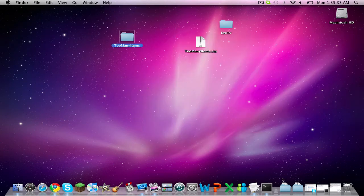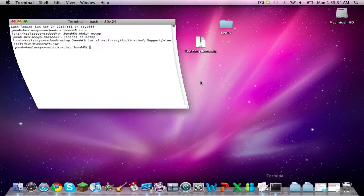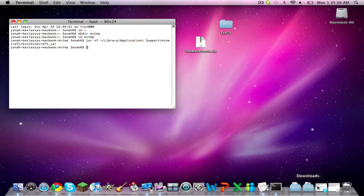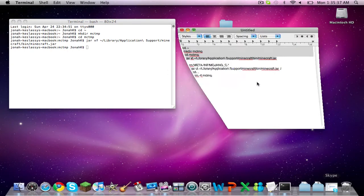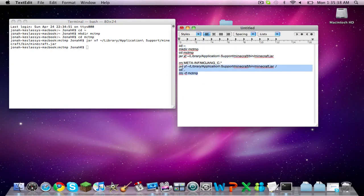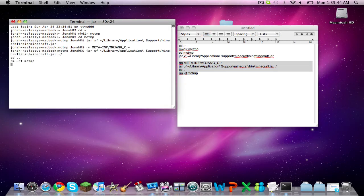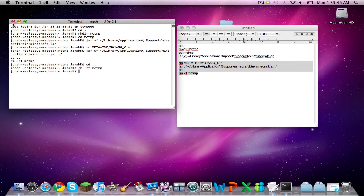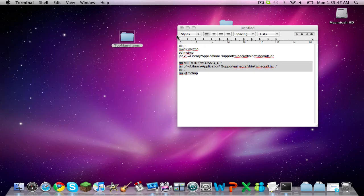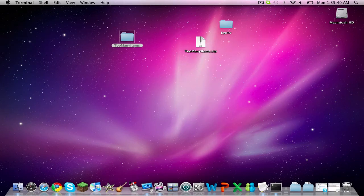Now go back into your Terminal. From here, input the second code. Copy, paste it in, and click enter. Now, if you go back to your Finder, you'll notice that the MCTMP folder is gone.